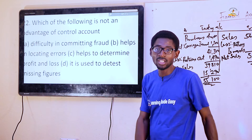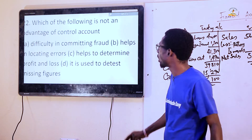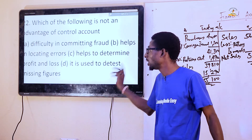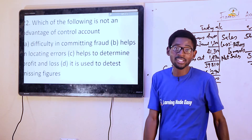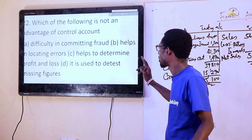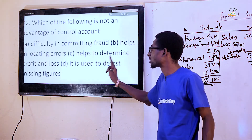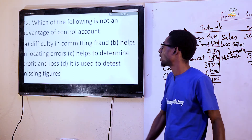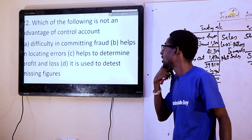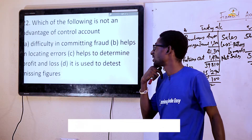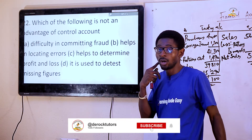Option A: Difficulty in committing fraud. Option B: Helps in locating error. Option C: Helps to determine profit and loss. Option D: It is used to detect missing figures.